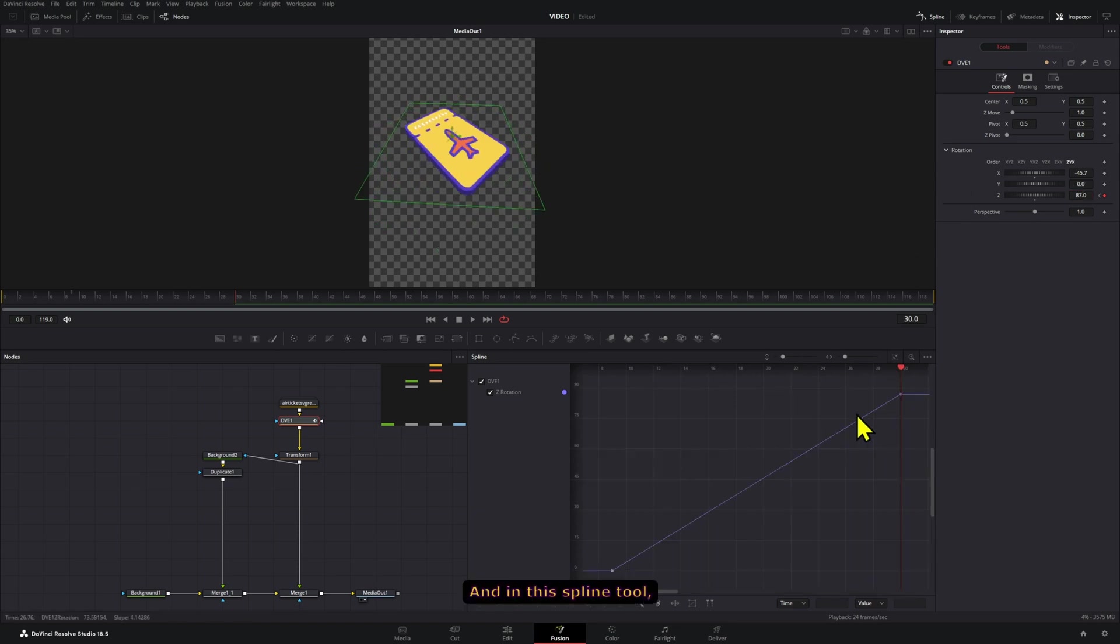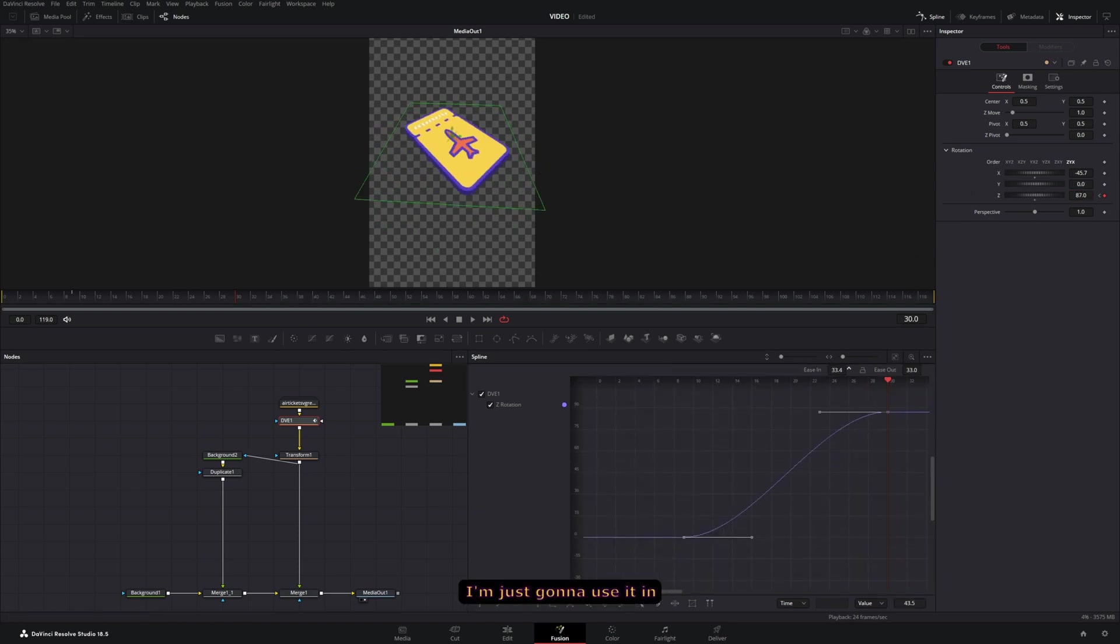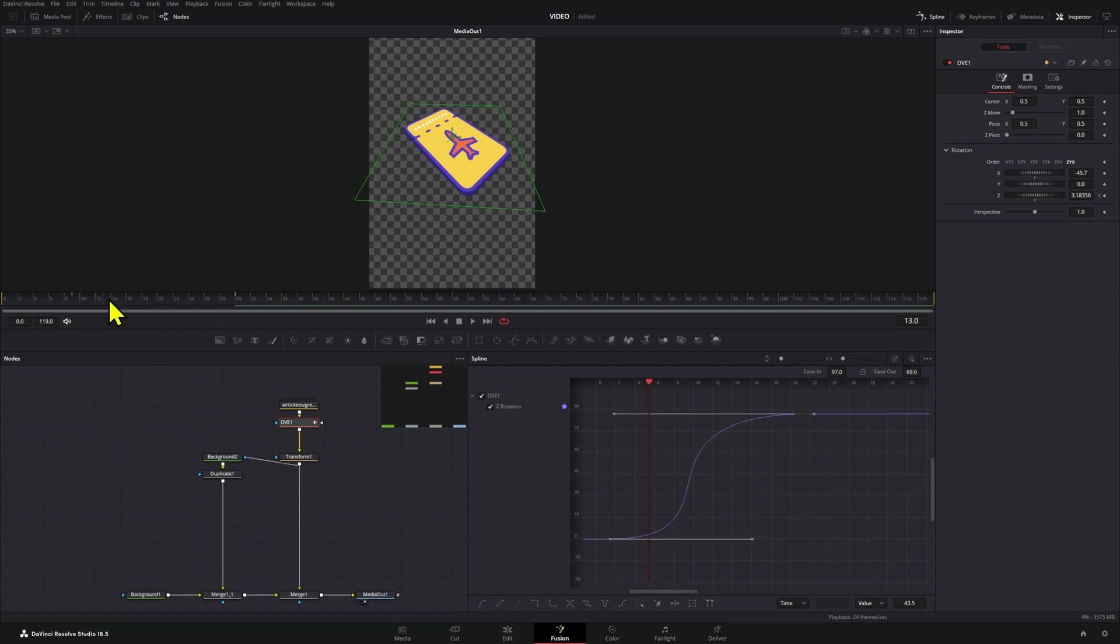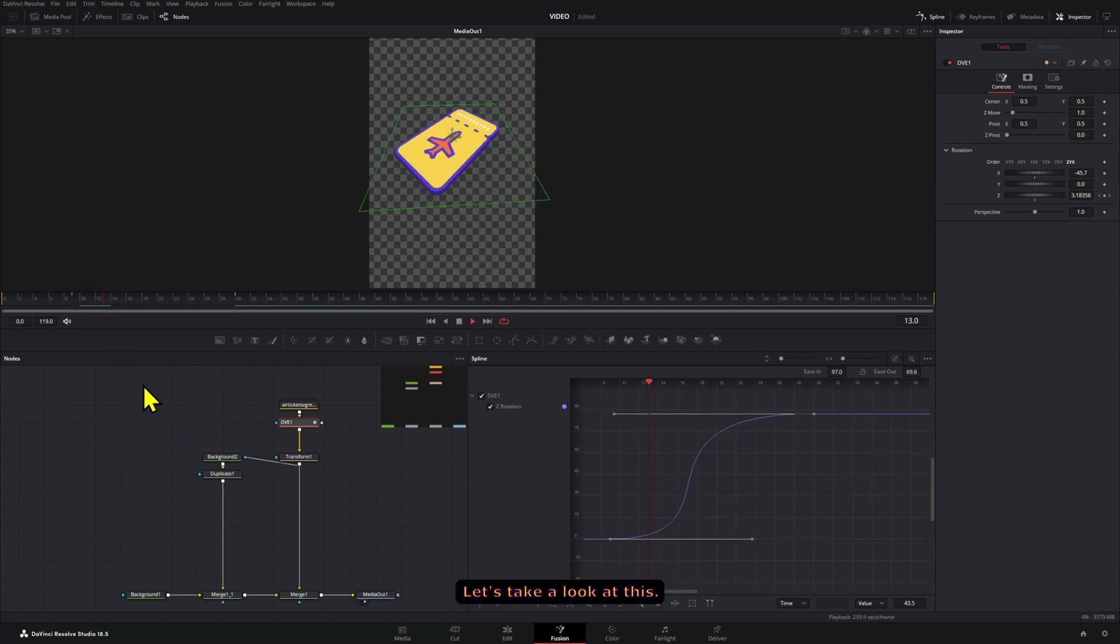And in the spline tool I'm just going to use the in and out options. Let's take a look at this.